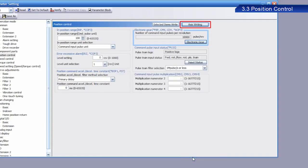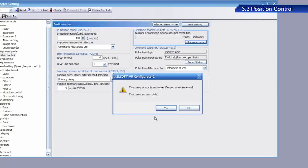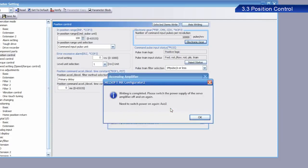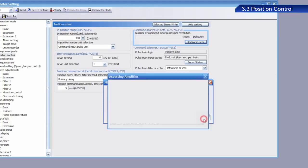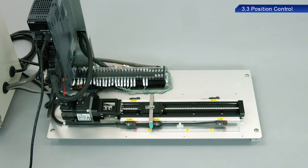After you have finished setting, it must be written into the servo. Once the dialog box appears, click Yes. Once writing has been completed, a dialog box appears indicating that the power to the servo amplifier needs to be turned off and on again. Click OK. Turn the power to the servo amplifier off and on again to reflect the setting.